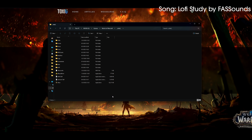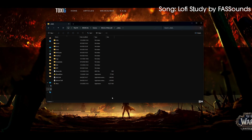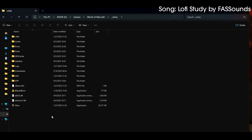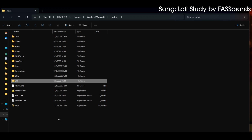First things first, this is optional, but if you're unfamiliar with add-ons, I do recommend doing this. First, make sure the game is turned off — we don't want the game running at this point. Then go to your World of Warcraft folder. For this video I'm going to be installing into the Retail folder, and what I'm going to do is take the WTF folder and rename it to WTF old.